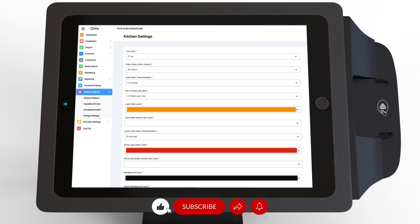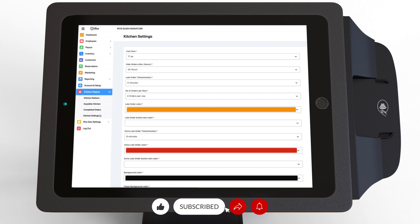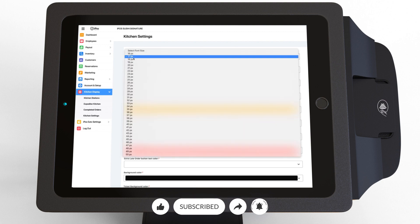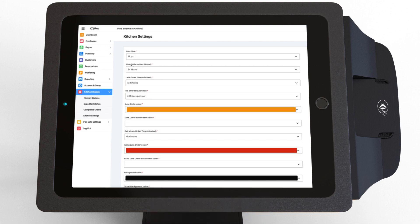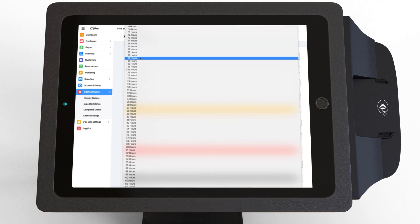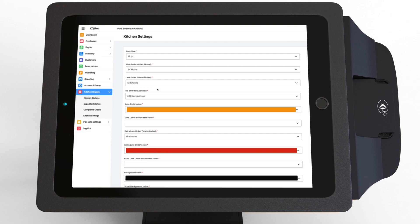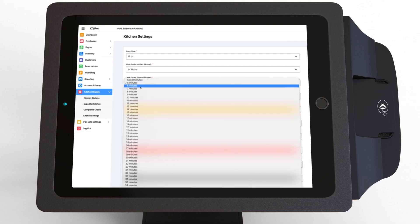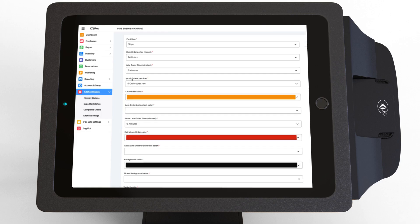In the settings, you can configure font size, waiting time for open orders to be hidden, late order time, and number of orders per column.